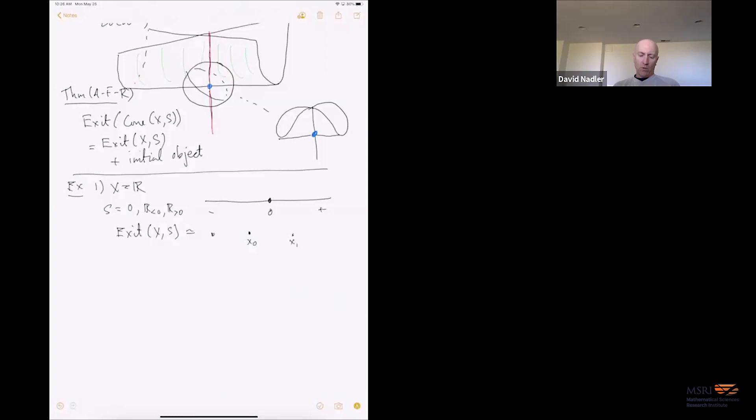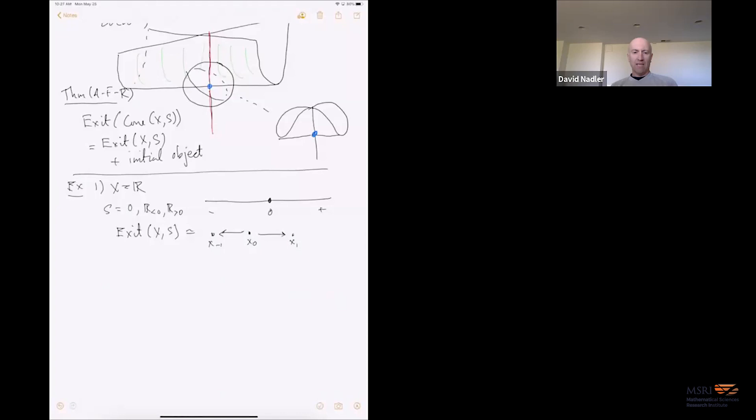So: sheaves of K-modules on X that are constructible with respect to S means I'm looking at complexes of K-modules such that when I restrict to any stratum, their cohomology is locally constant along that stratum — no jumps along the individual strata. This is equivalent to functors from Exit(X, S) to K-modules. To give a functor out of exit paths, I need to give you a stalk at every point, and then for every exit path, a restriction map on sections.